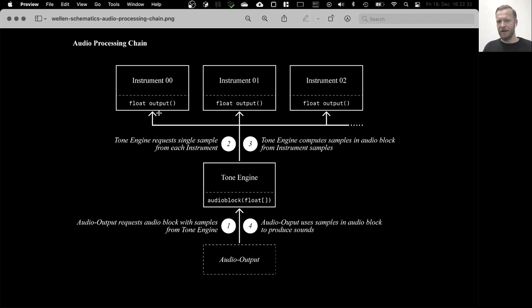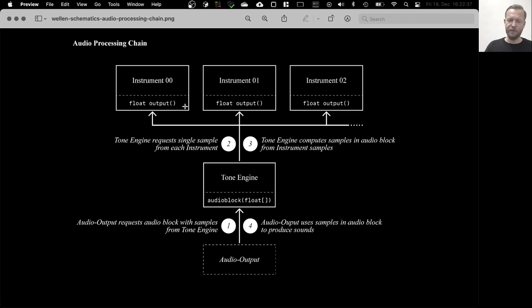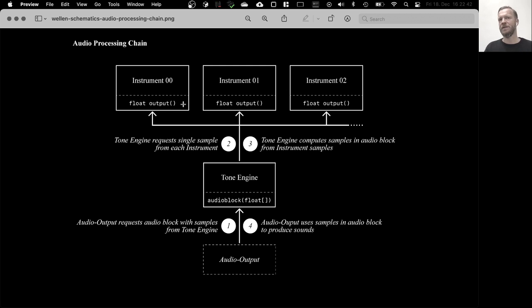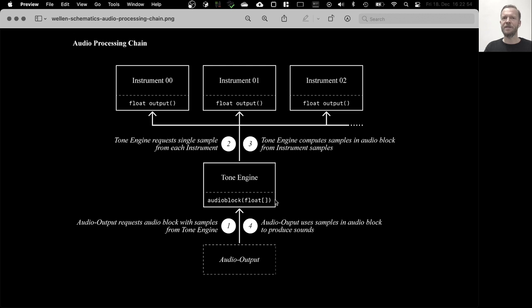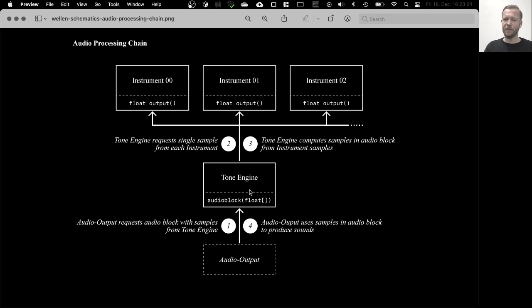The internal tone engine is then asked to fill an audio block. The tone engine forwards this request for this audio block and asks the individual instruments. And by default, there are 16 of those instruments. It asks each of these instruments for a single sample via the output method. So each instrument has an output method that is supposed to return a float value, which is then its sample at that point in time.